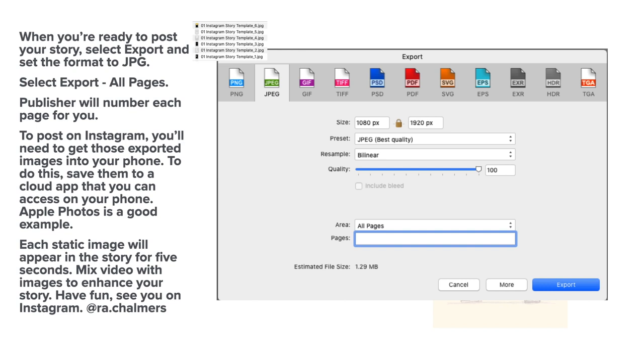Now Publisher will number each page for you. It'll have the same title. And you can see in the little insert up there: 01 Instagram story template 654321. So it numbers each one.